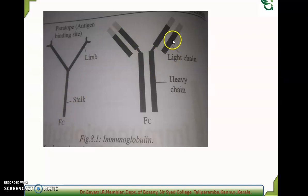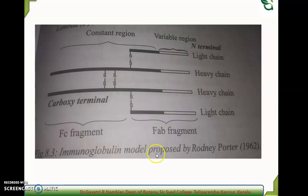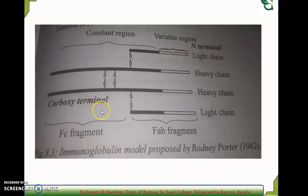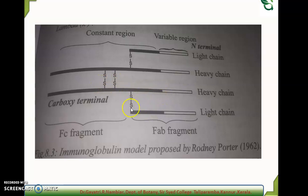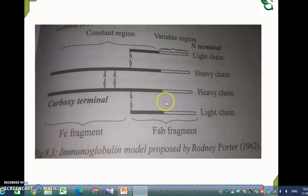As mentioned earlier, the antibody has two light chains and two heavy chains. This is the model proposed by Rodney Porter. It has an amino terminal group and a carboxy terminal group. The two heavy chains are connected with the help of two disulfide bonds, and each heavy chain and light chain are connected with the help of a single disulfide bond.